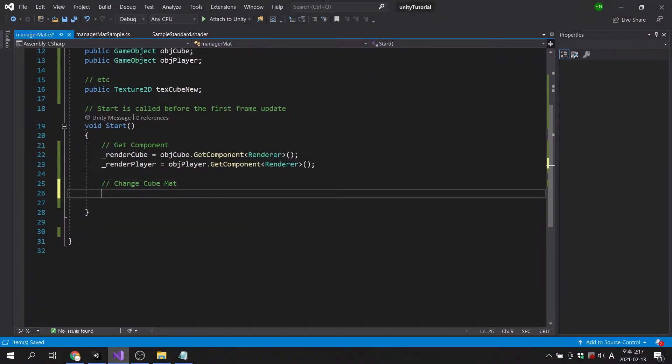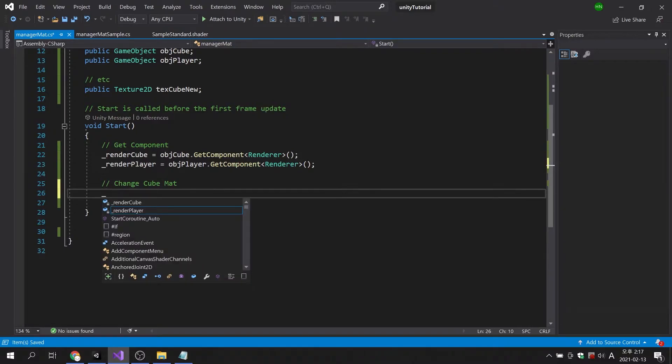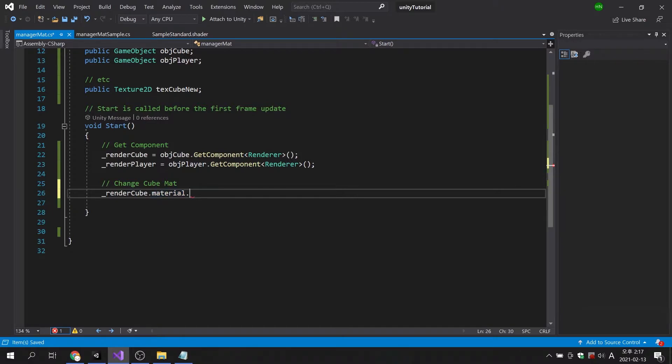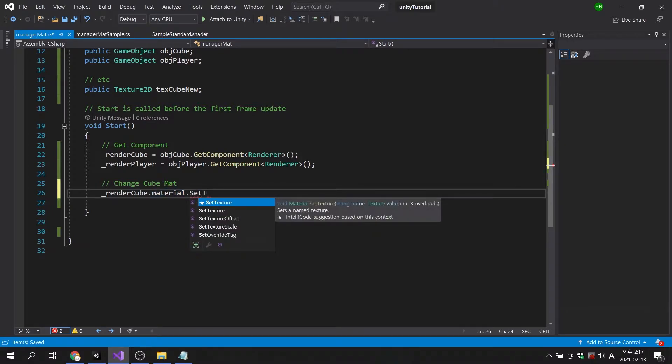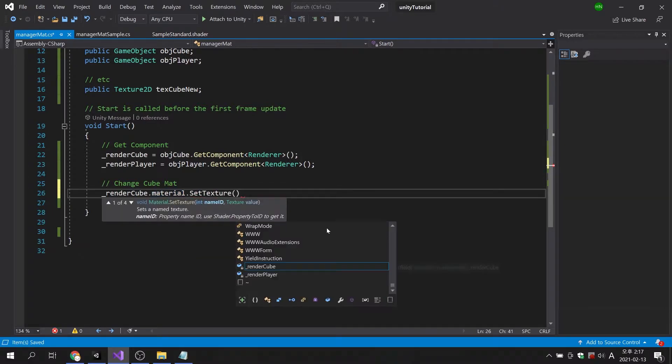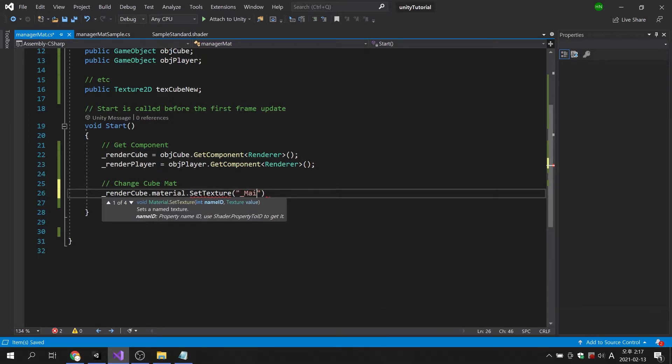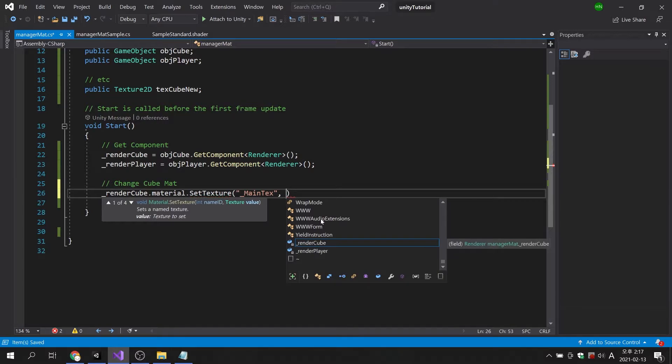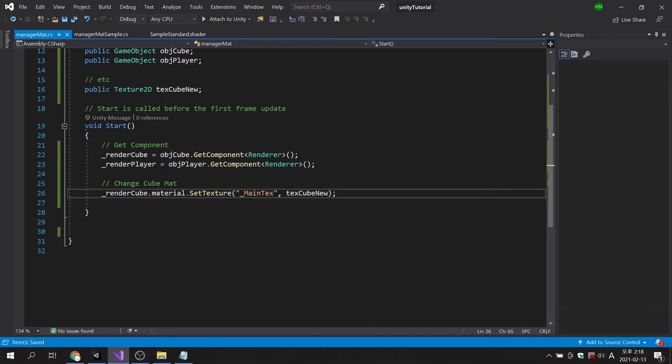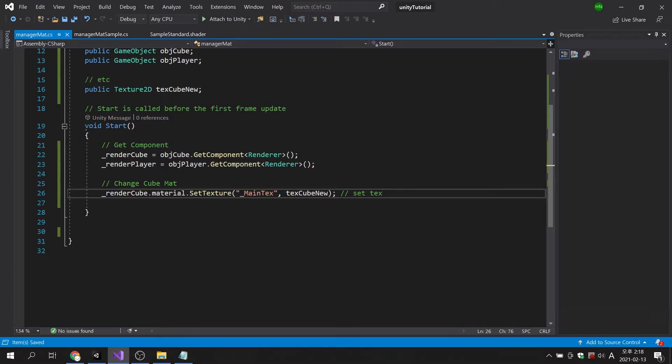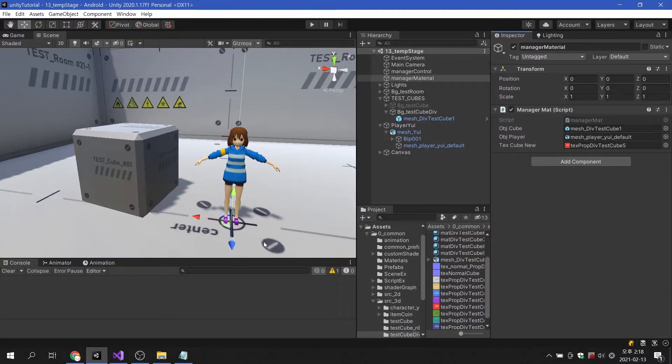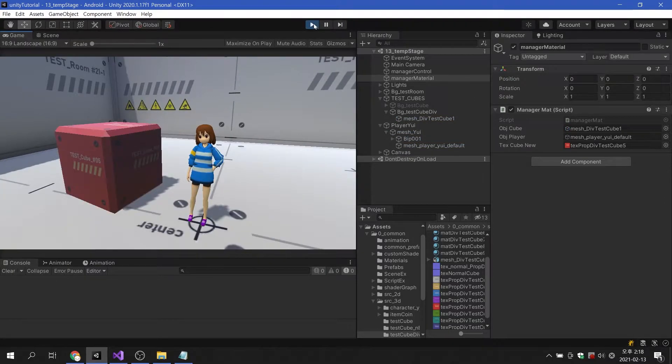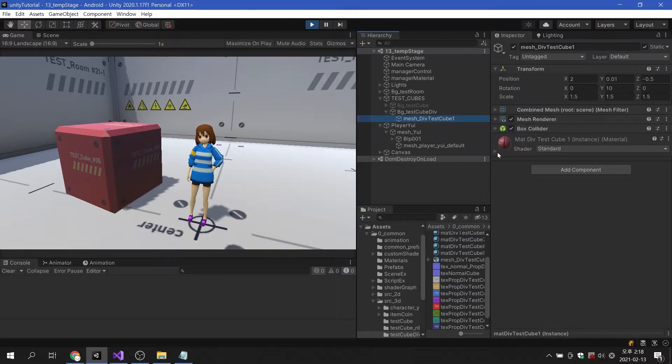To apply a texture to the material, you can use the set texture command. Next, we need to enter the property or variable name of the material. The albedo texture of the standard shader uses the variable name underscore main text. Then add the texture variable and the code is done. When I run the game, we can see that the texture of the cube has been replaced.